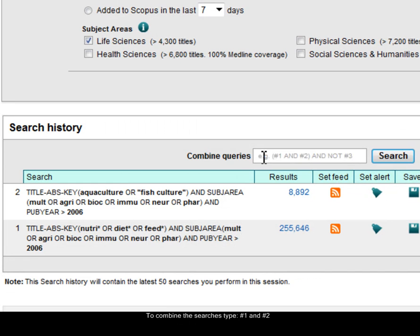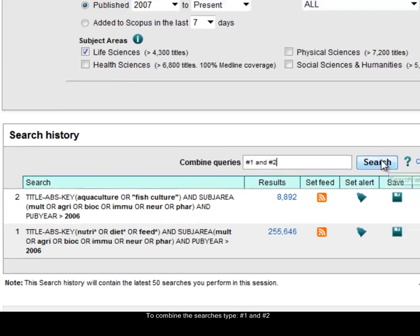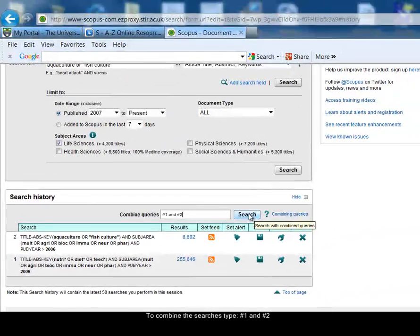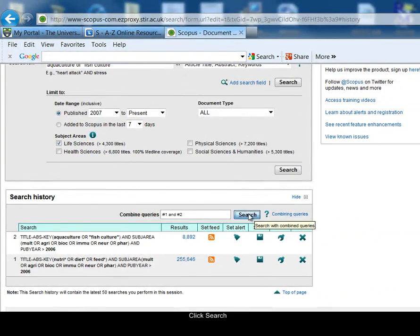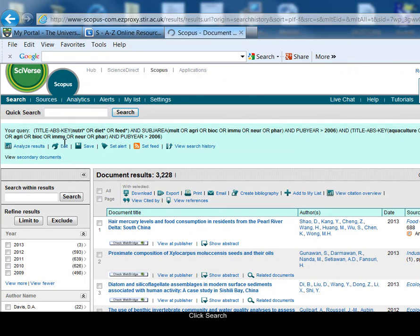Then in the combined queries box, I just type the search numbers, and I put the hash sign in front of the set number. So it's search 1 and search 2. I'm using AND to narrow that search, combine those two ideas together, and click on search. So now I've around 3,000 results.